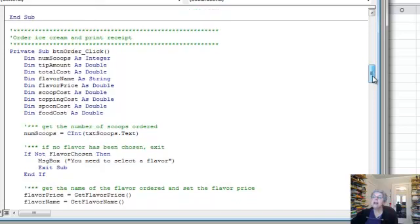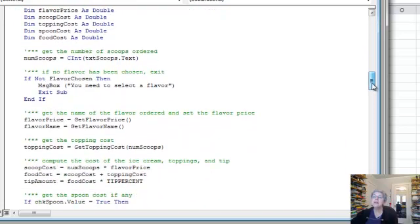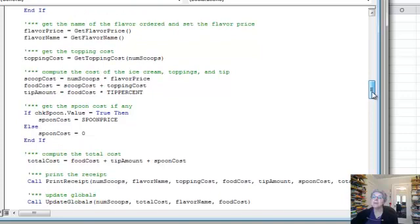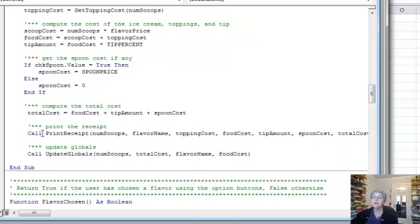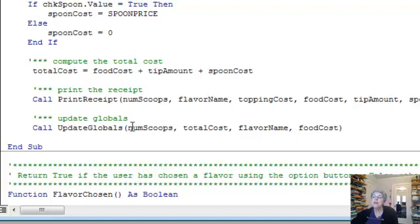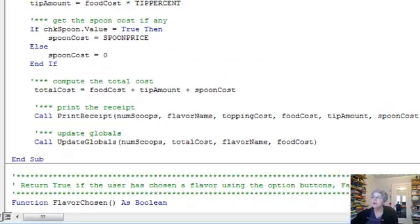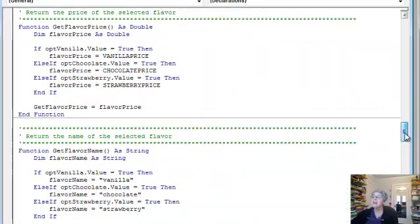My code for ordering the ice cream and printing the receipt is the same as before - up until print receipt, I didn't change anything. But I also have a new procedure that will update the global variables and write on the spreadsheet. It has four arguments: the number of scoops, the total cost, the flavor name, and the food cost.